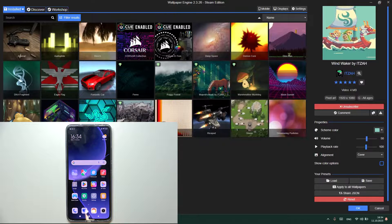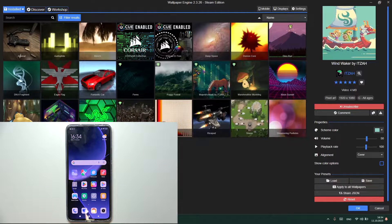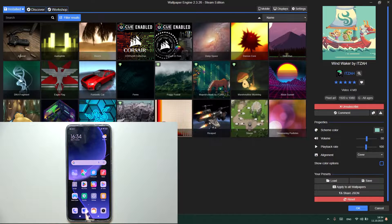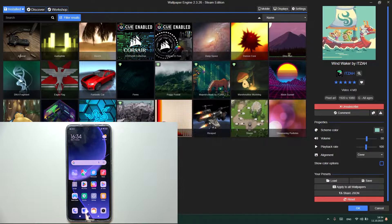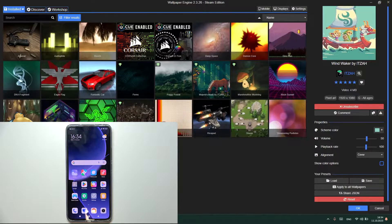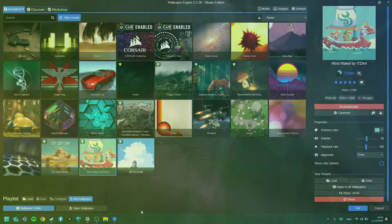Hello, in this video I will show you how to use Wallpaper Engine on Xiaomi 13T Pro.